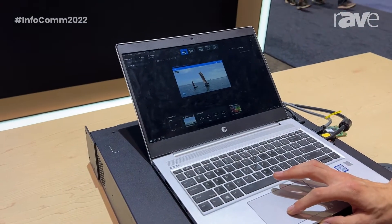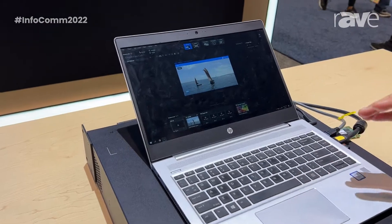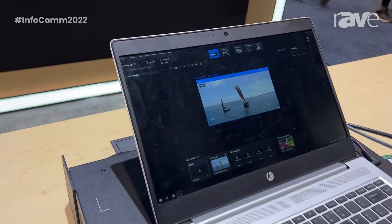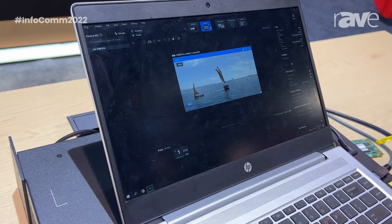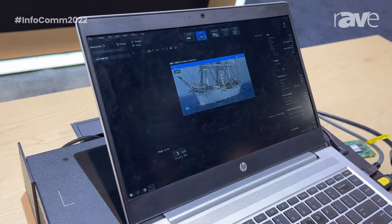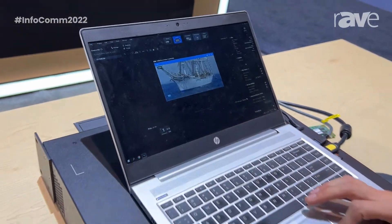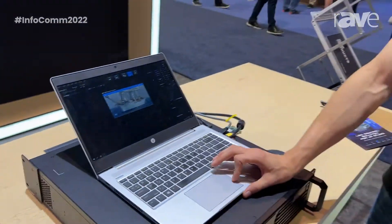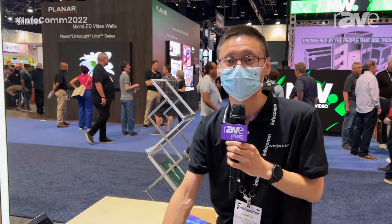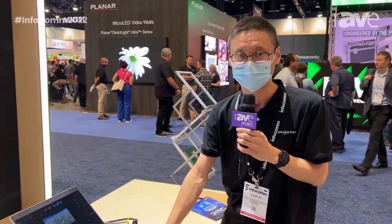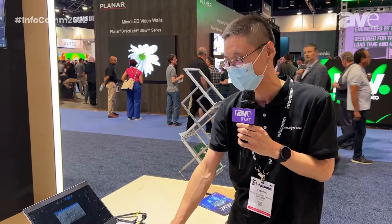Working with our VMP software, you can do flexible source management, easily do the mapping for the LED screen, and there are very flexible ways to adjust the color for your LED screen.